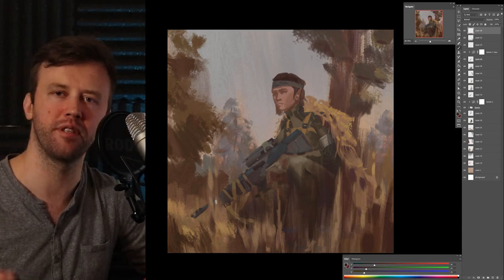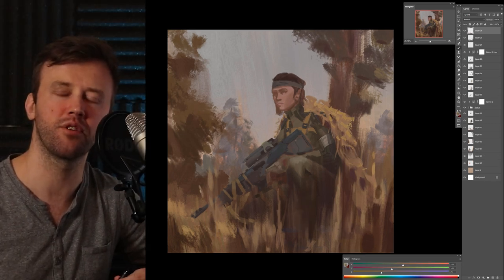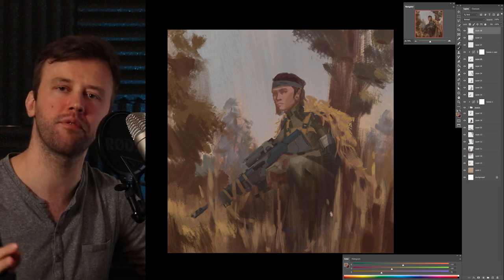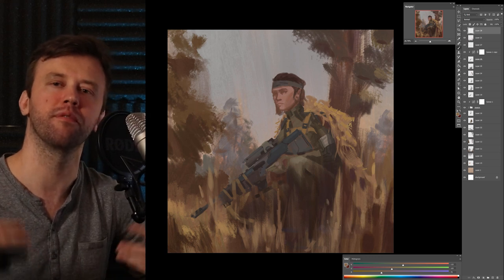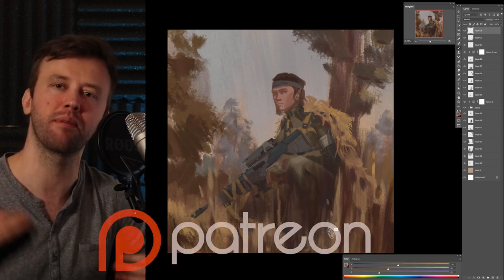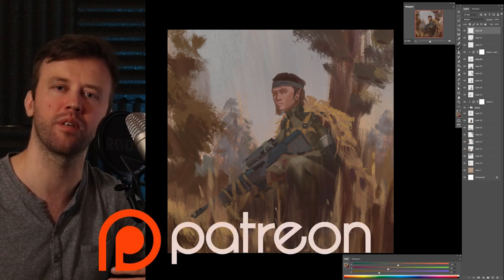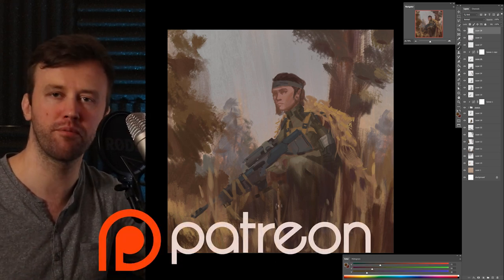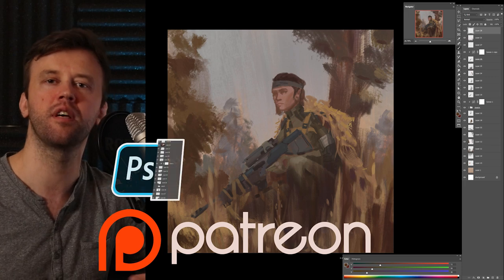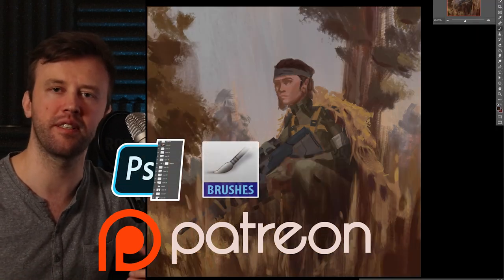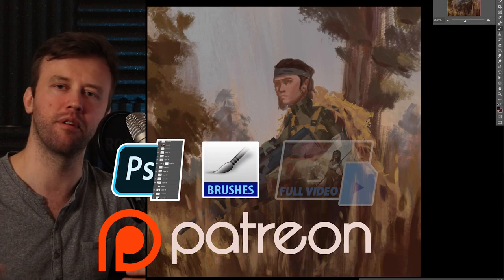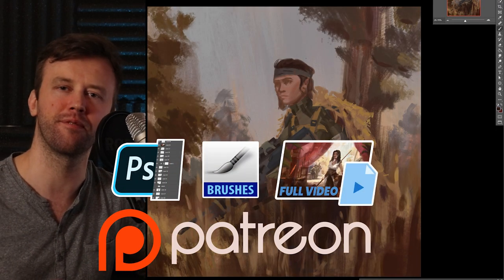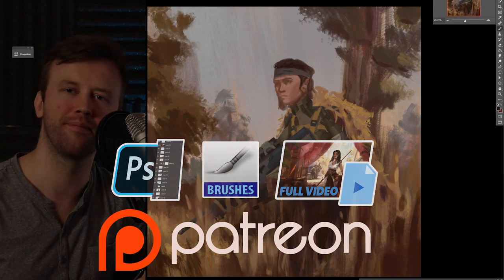By the way, don't forget there's a free brush pack in the description. And for those of you that want to improve even faster, you can check my Patreon page where I upload full process videos, original PSD files, and bonus tutorials. So feel free to check it out.